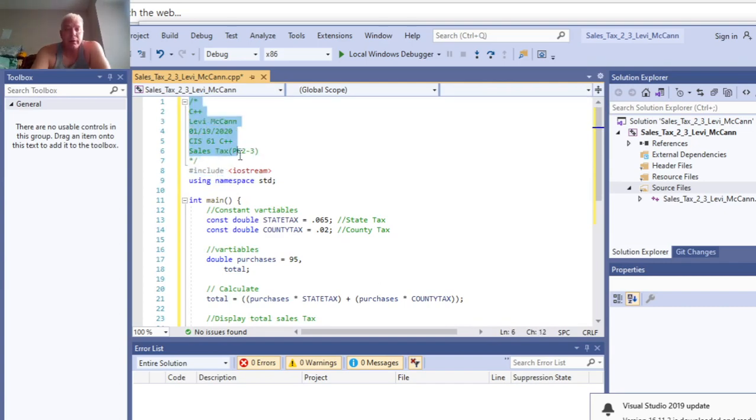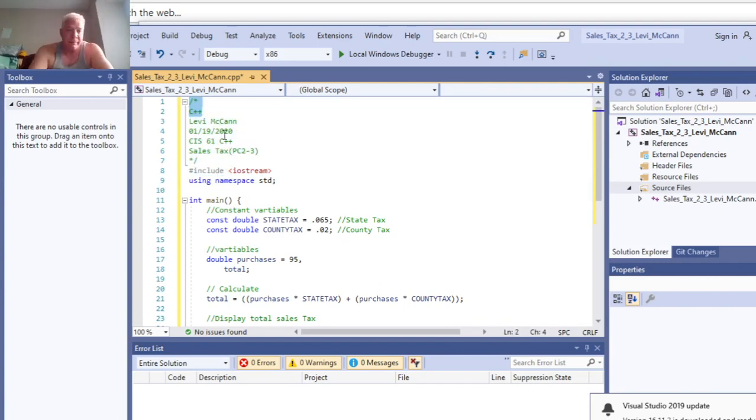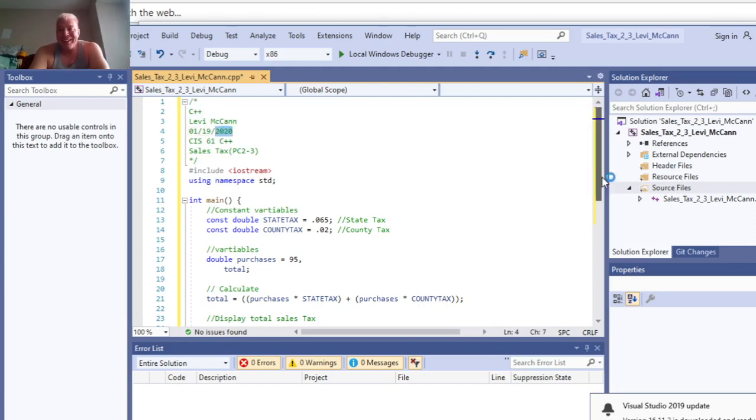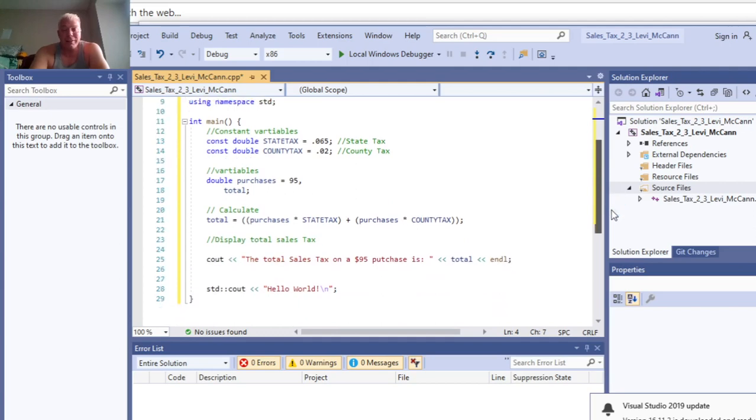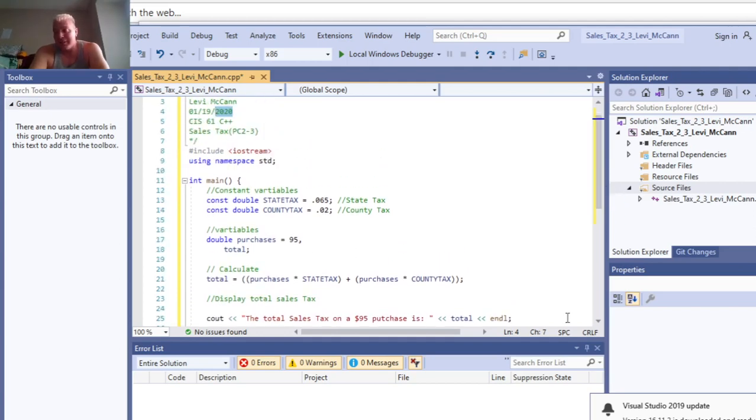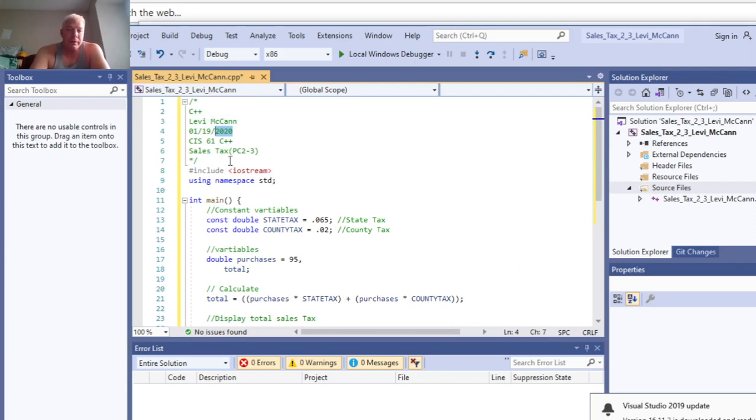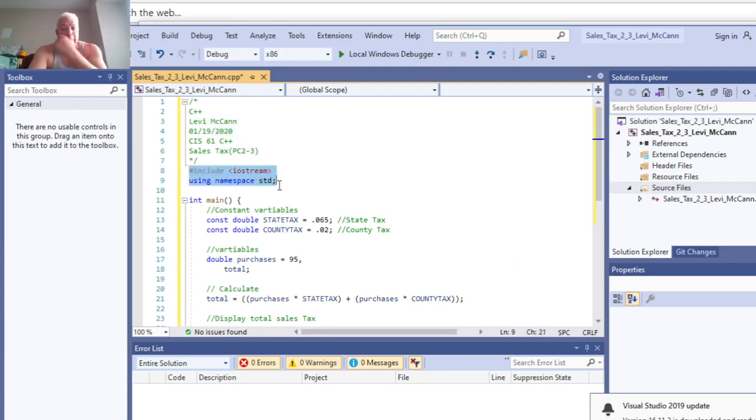Remember, I did this for Jeff Hendrickson's class on 1-19-2020. Anyway, this is programming challenge 2-3, calculating sales tax. Obviously we include the input output stream using your namespace standard. You have to include that with everything.